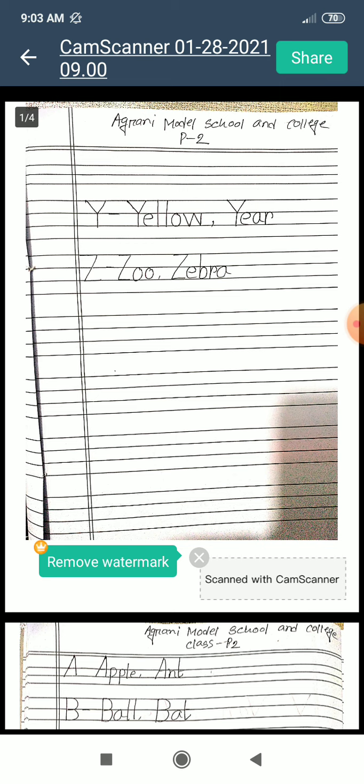Zebra. Yellow. Year. Zebra. Yellow means Holud and Year means Bachor. Zebra means Zebra.